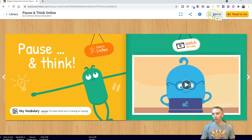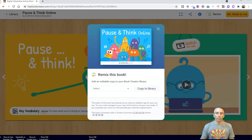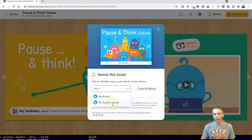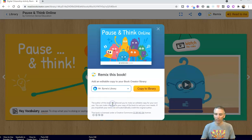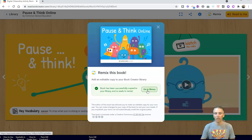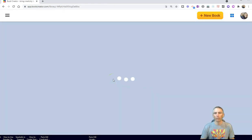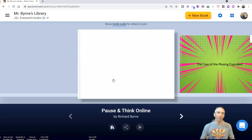Now let's go ahead and select the option to remix it. I'm going to copy it to my library. I'll put this one in Mr. Burns Library, which is a library I have shared with my students so that they can also access this when they go into the shared library for Mr. Burns class. Let's copy to the library, and now we can go to the library and see it right there.